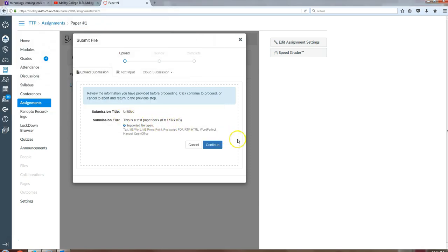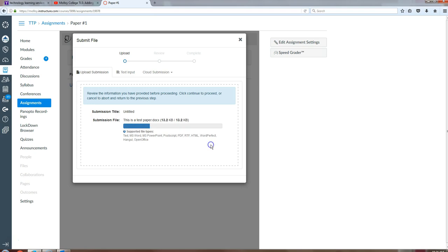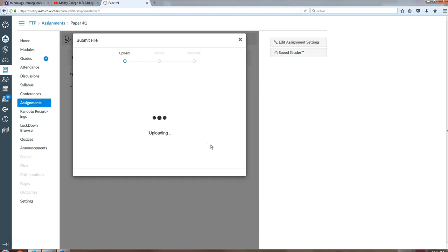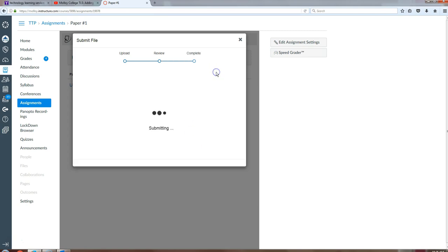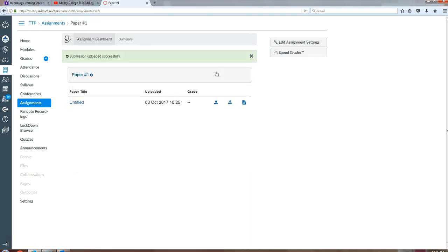My test paper is ready to go. I will say continue. The system will tell you it's uploading. You want to accept submission and save, and you have successfully resubmitted a paper.